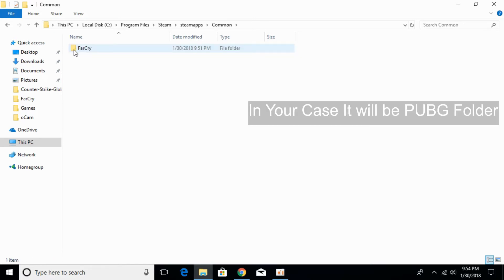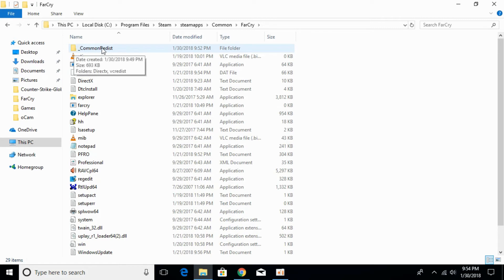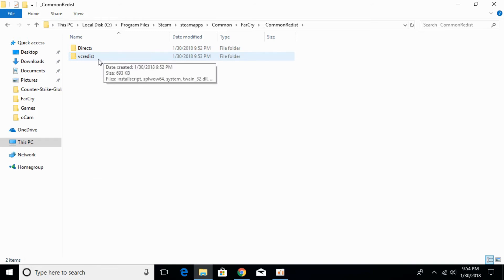Go to the game folder that you are currently playing and that is having the error of Microsoft Visual C++ redistributable. Now go to the Common Reset folder and open the VC Reset folder.